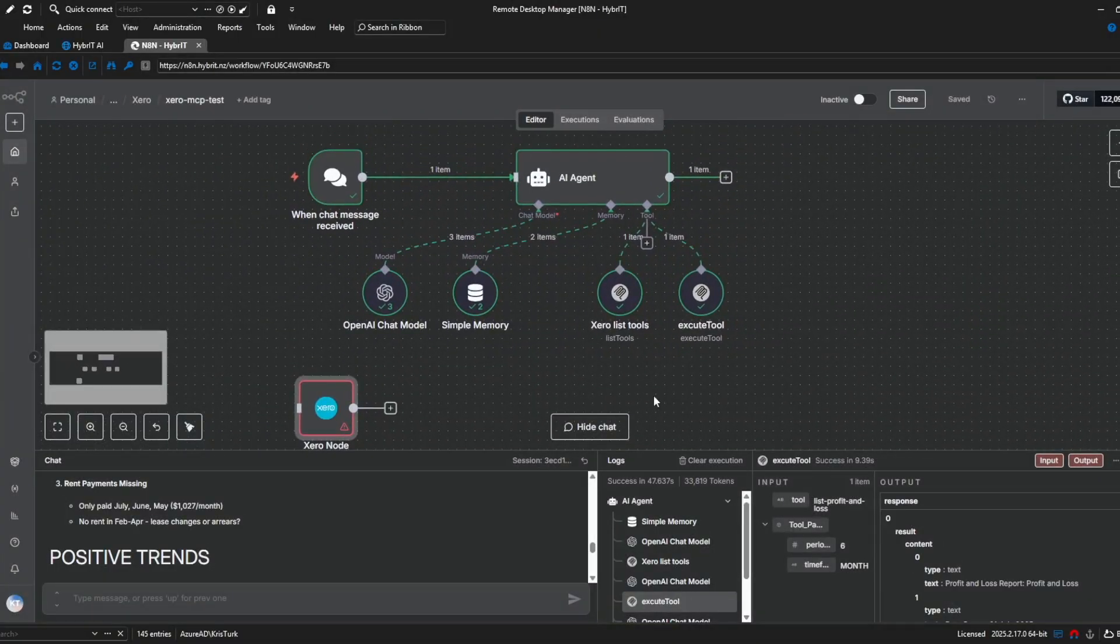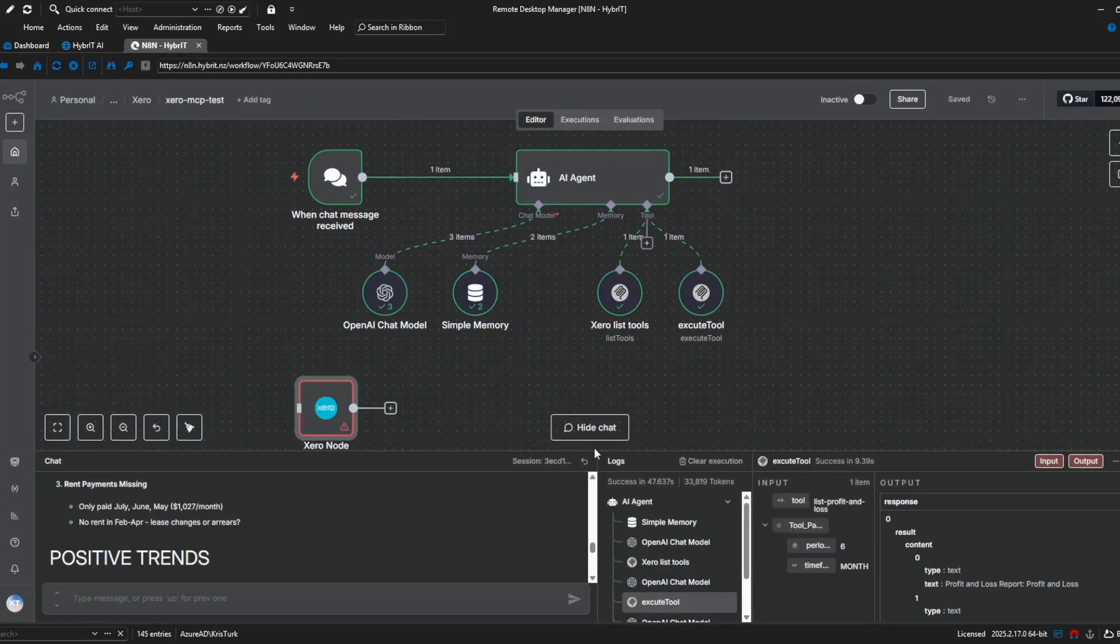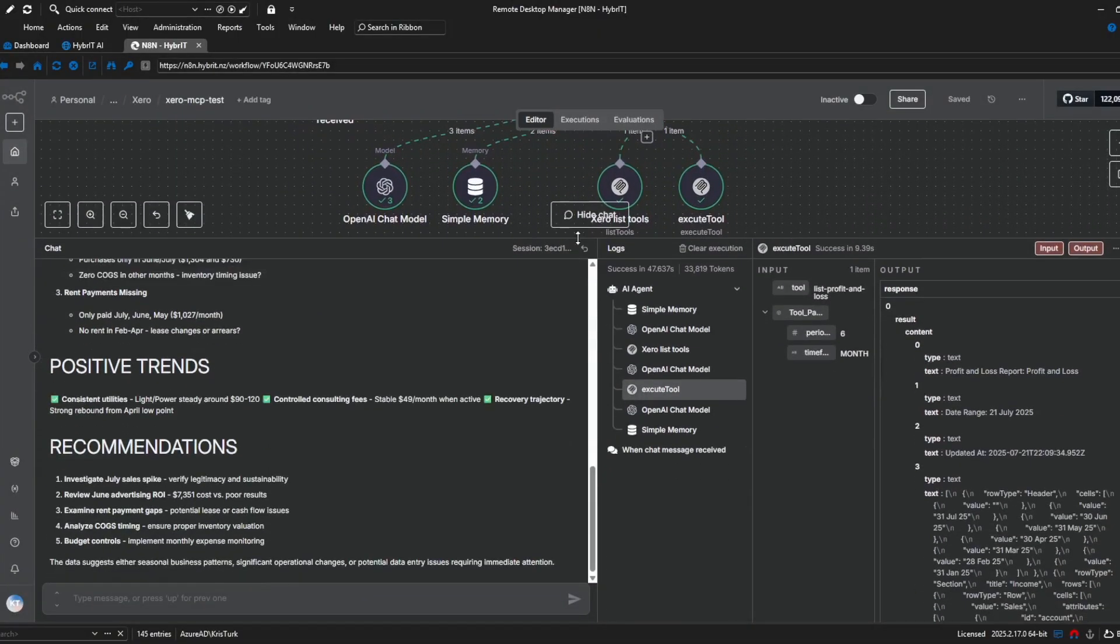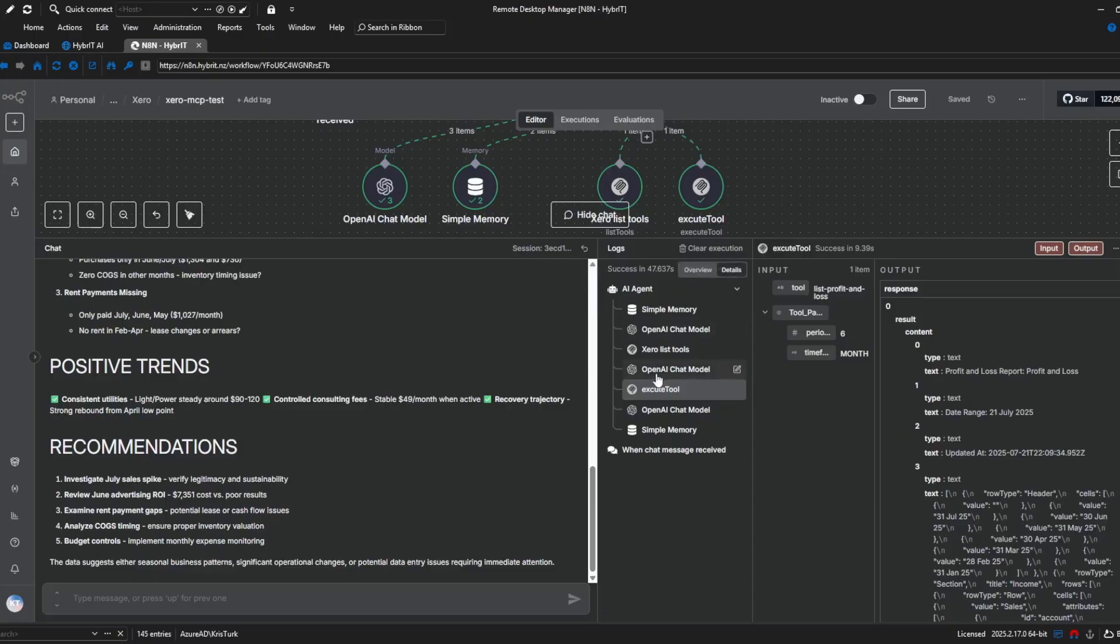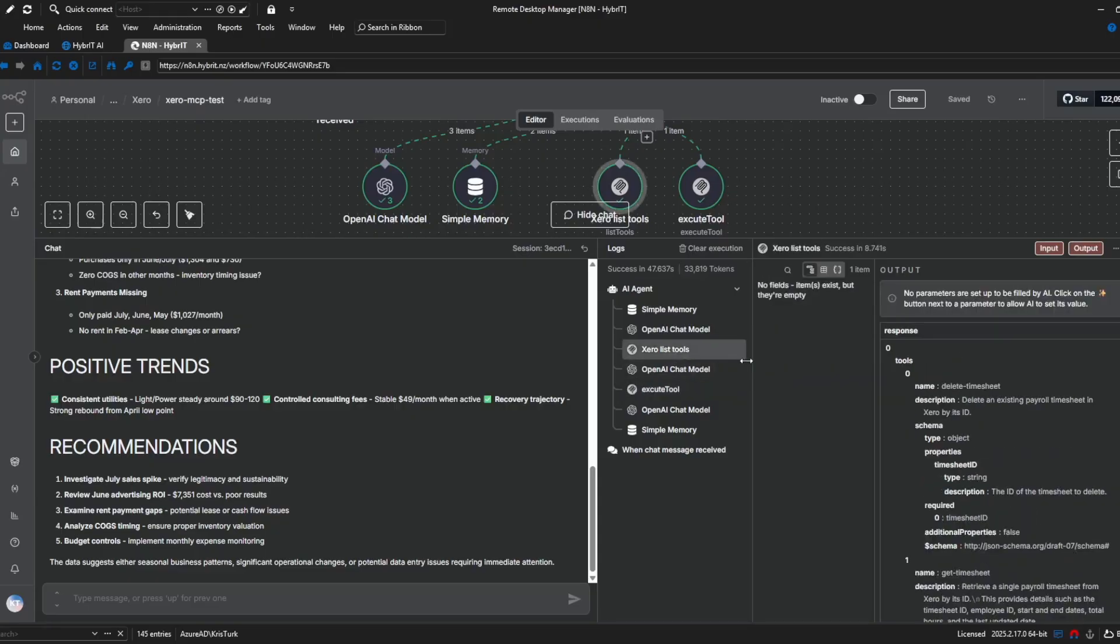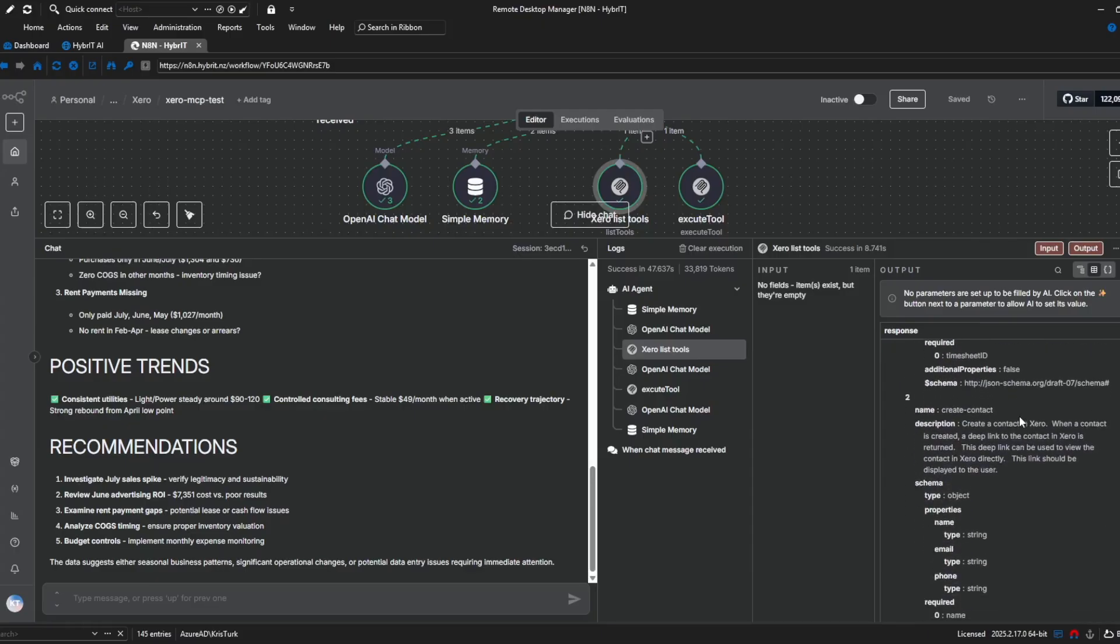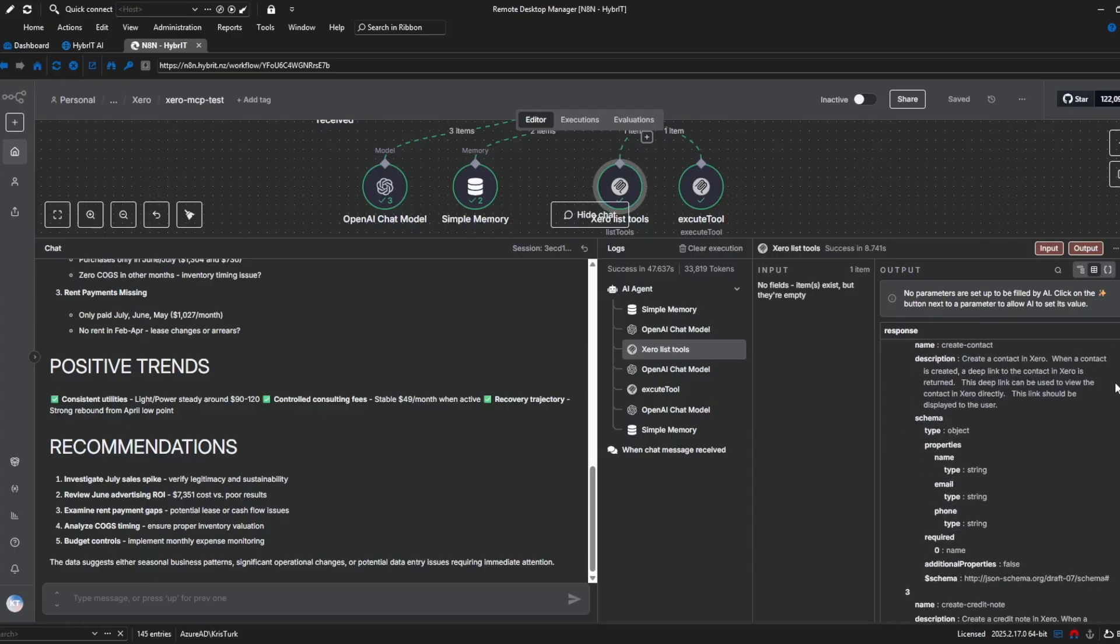with the Xero MCP server and I'll quickly show you in the logs here what's gone on from my query, what's the AI agents been able to do is list the available tools which is essentially all kind of like API calls but the MCP server is making them on our behalf and once it's seen what tools are available